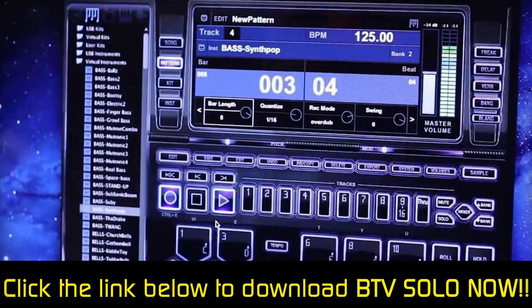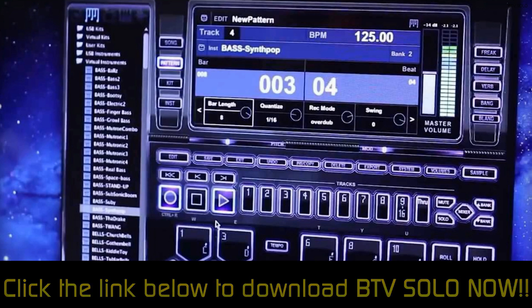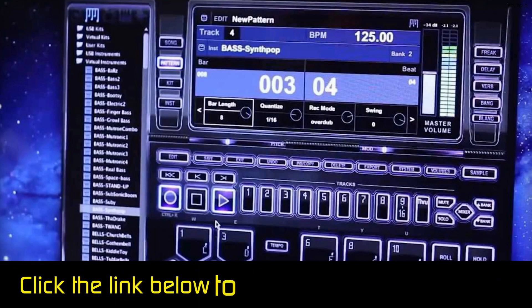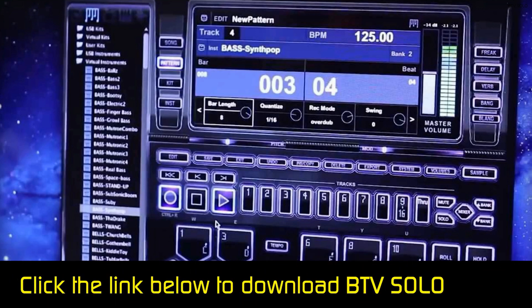Just click the link in the description now to see a BTV Solo demonstration, get more information, and finally download BTV Solo.